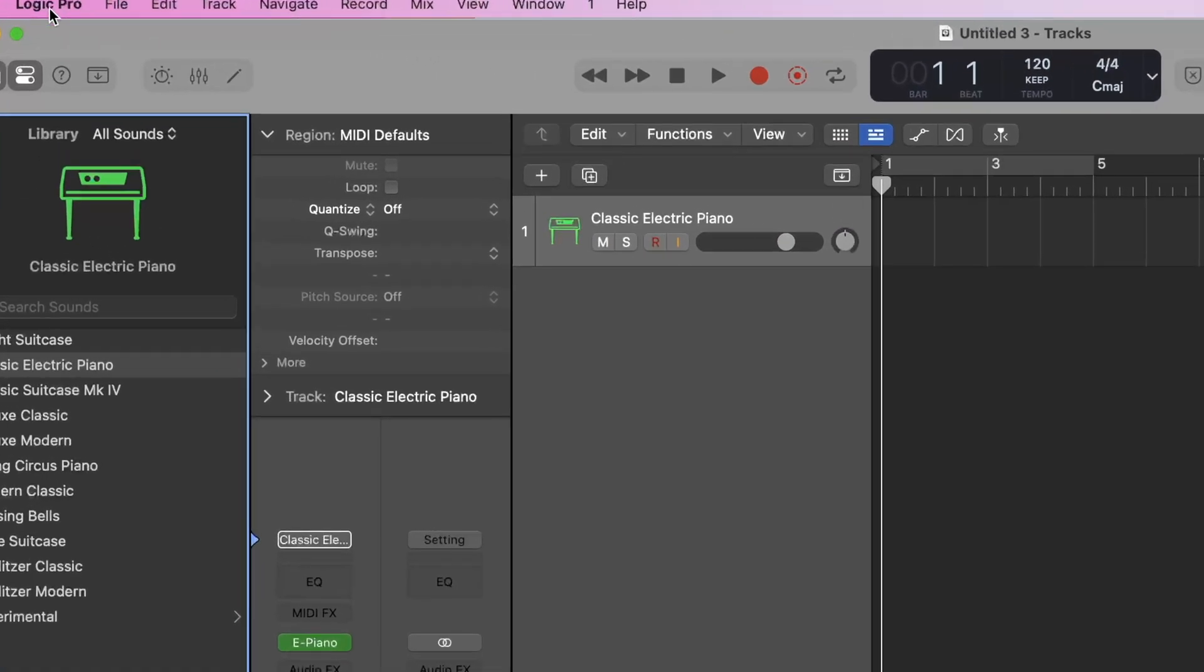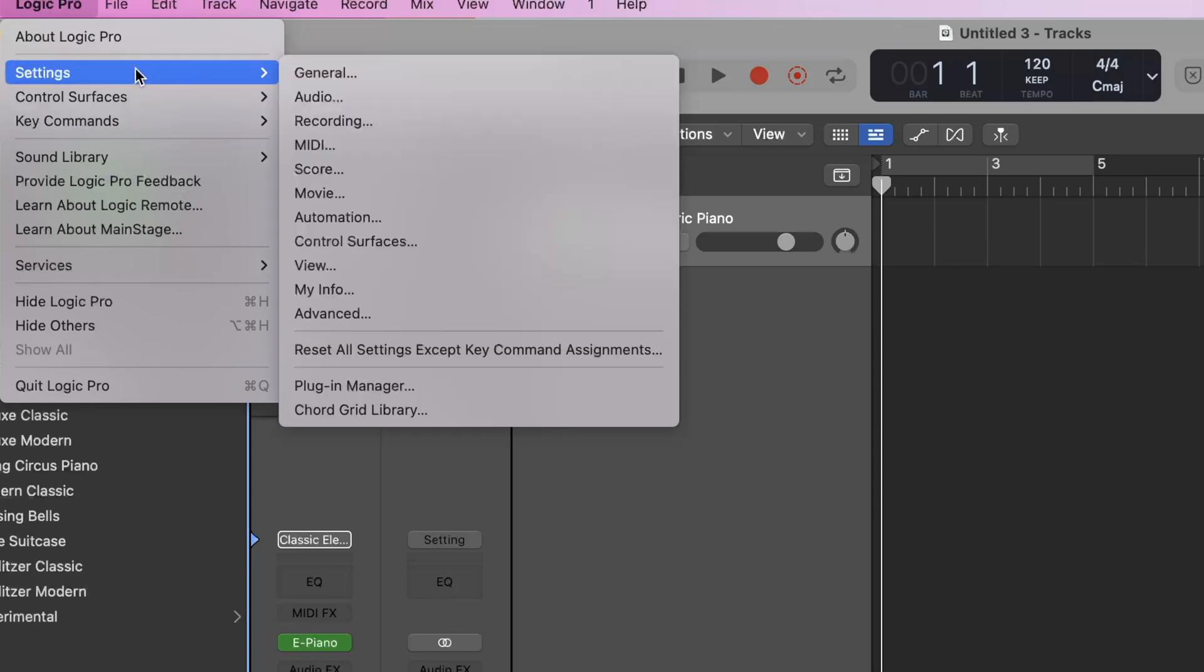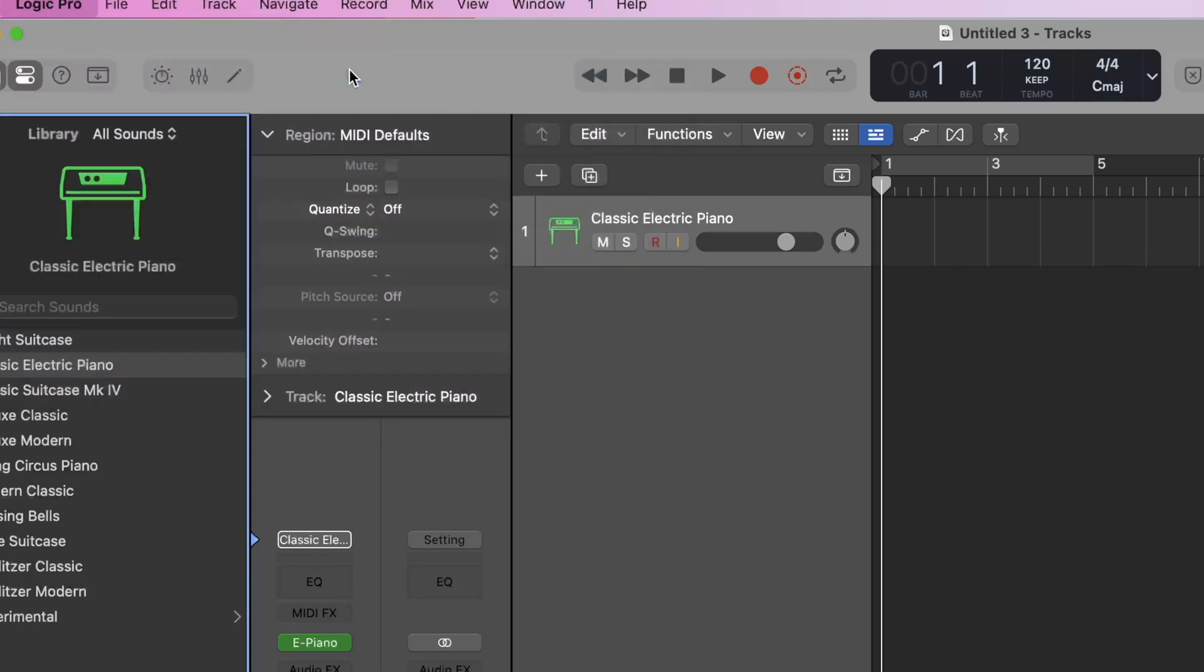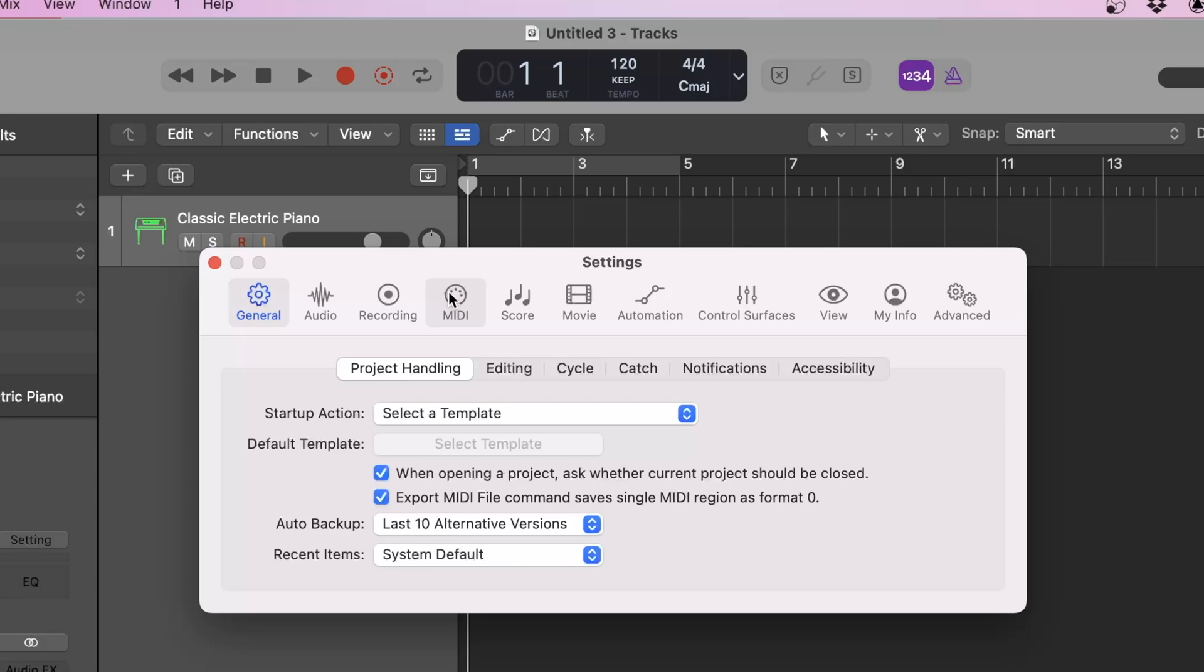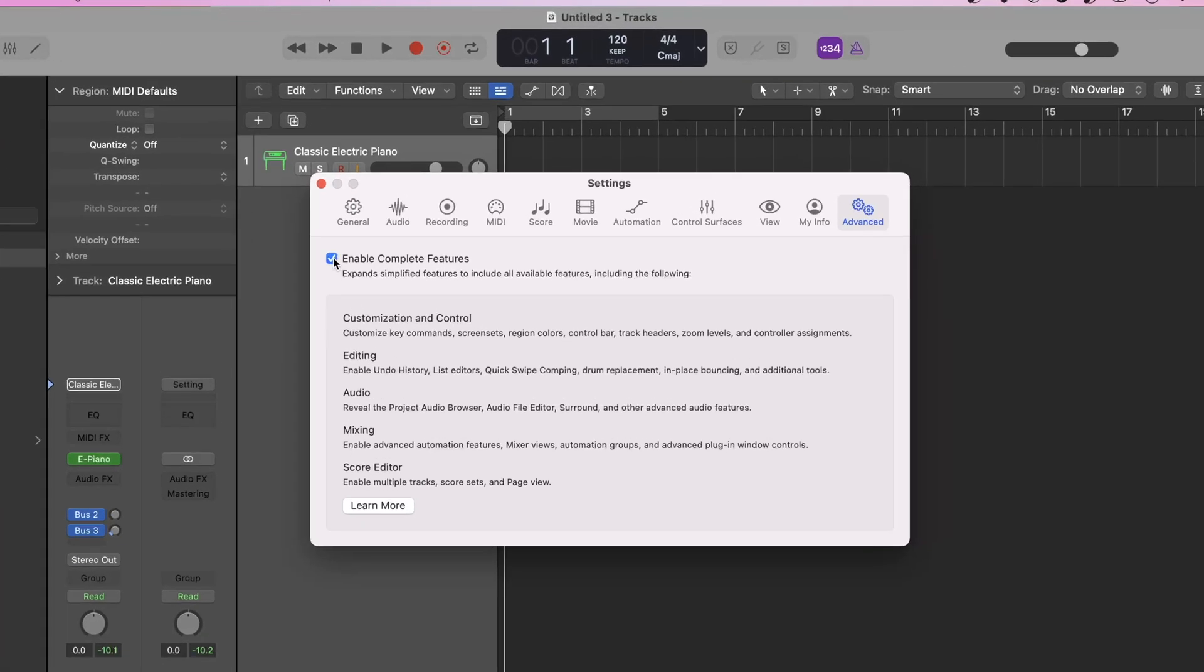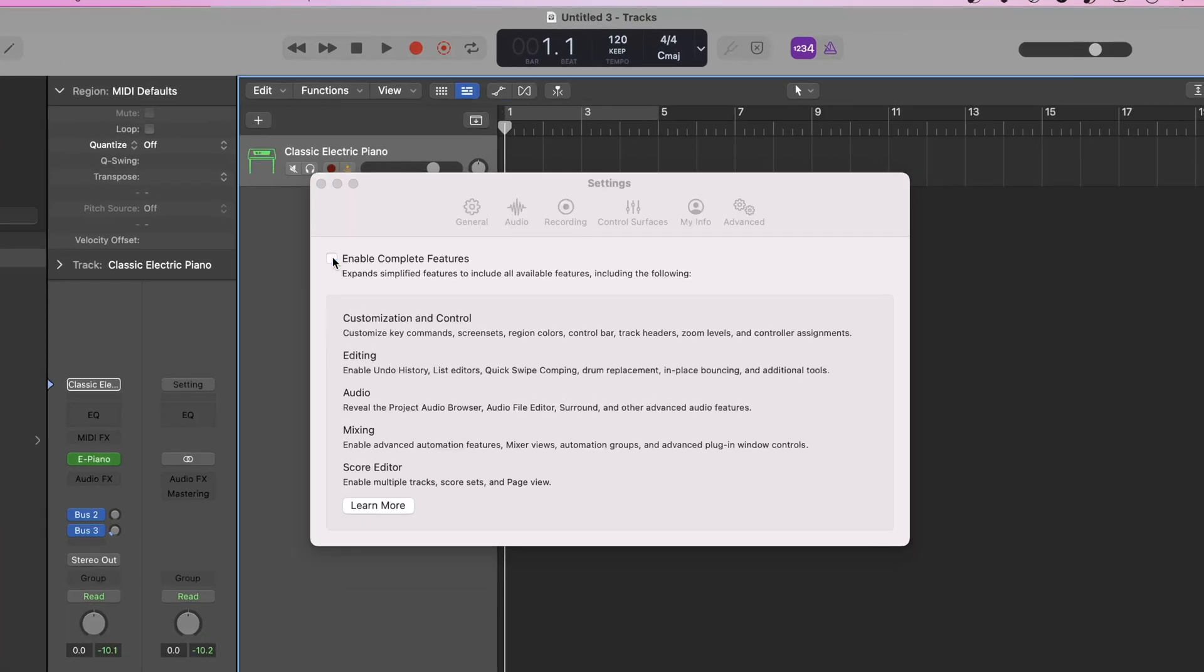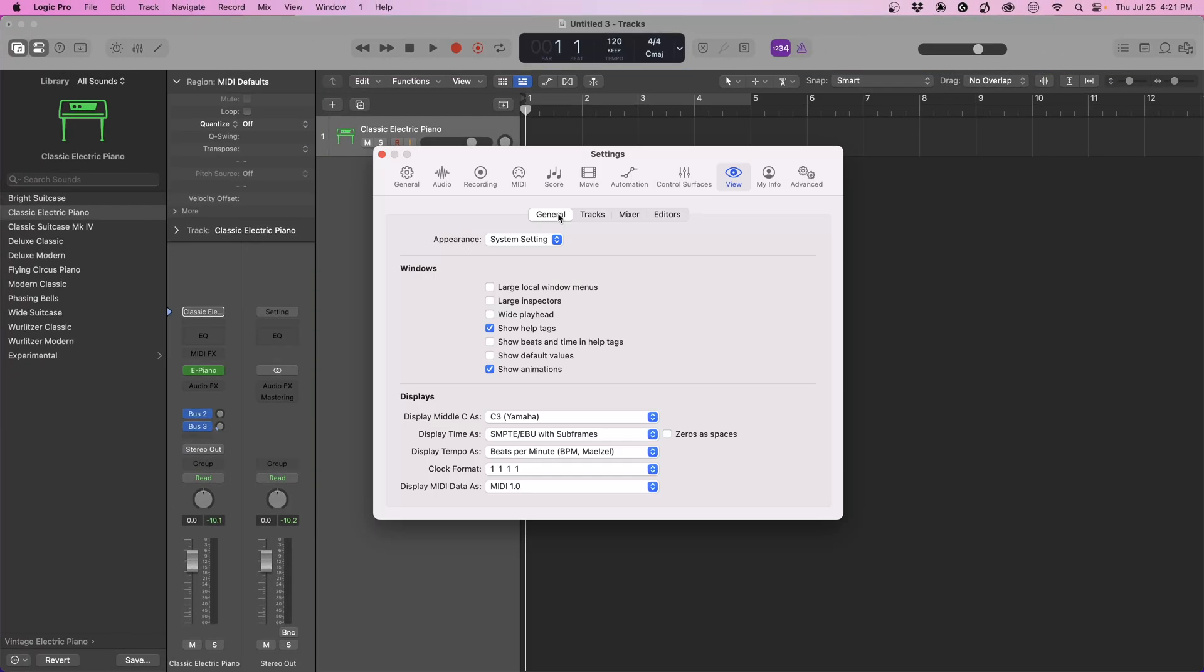We're going to click Logic Pro and go to settings, then come to general. The first thing you want to do as soon as you load up Logic Pro is go all the way to the right to advanced. When you get it, it's going to be unchecked - enable complete features. Check that and now we have all our features as you can see: customization and control, editing, audio, mixing, and your score editor.